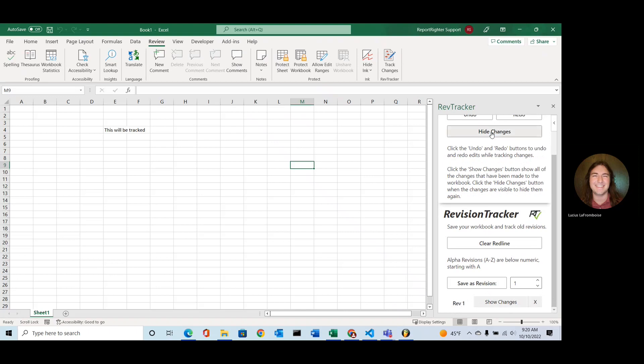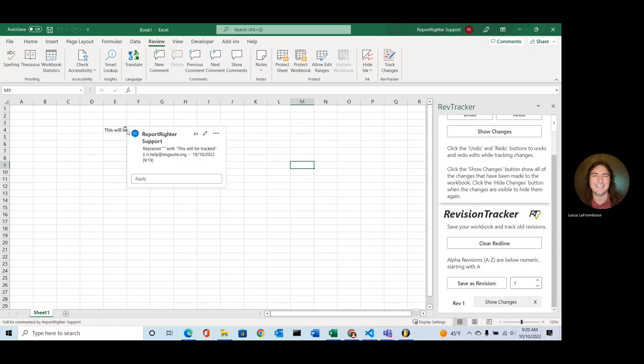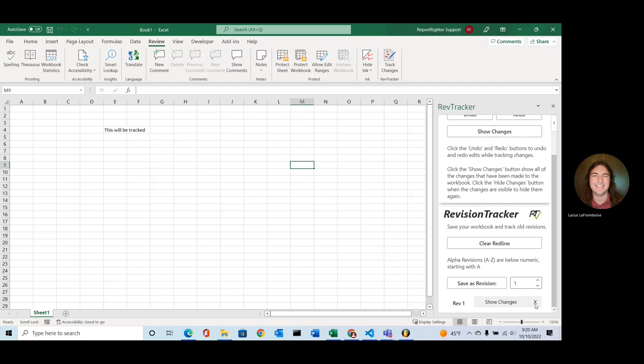And if I try to show my changes, nothing happens. That's because those changes have now been taken out of the active in-between version of the document and placed into Revision 1. So if I click the Show Changes there, my change will now show up and I can hide them.